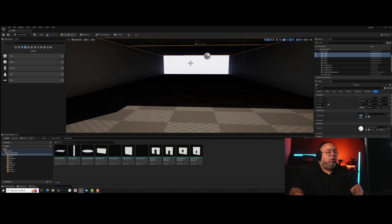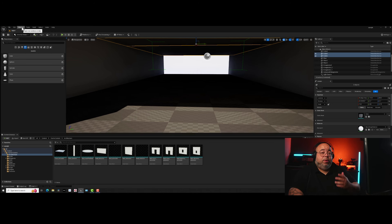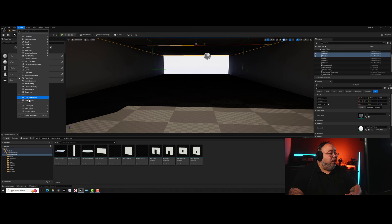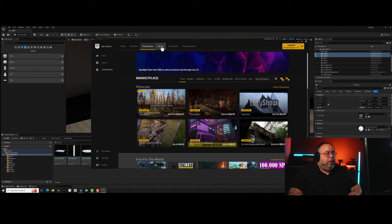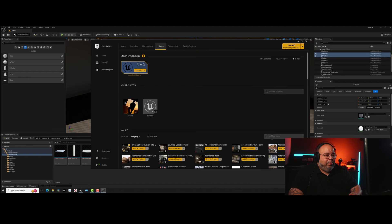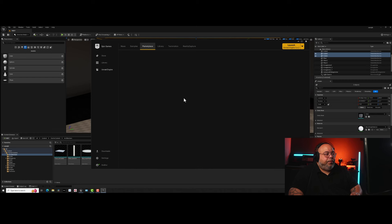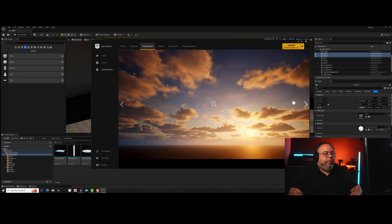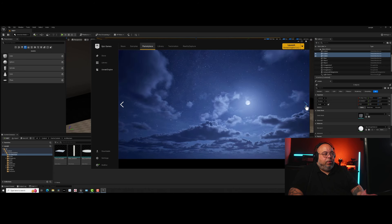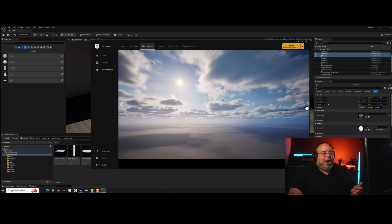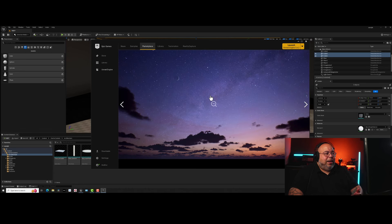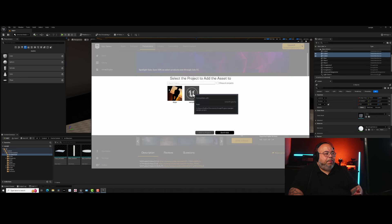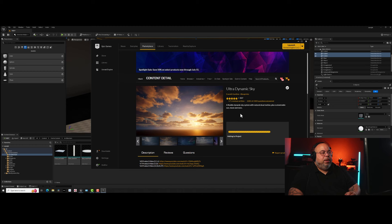Now we need to get the plugin. Go to Windows and hit Open Marketplace. It's a plugin that controls the weather — it's called Ultra Dynamic Sky, and I'm telling you it's worth the money. It's not expensive. It can do lightning, rain, dust storms, and it comes with sounds as well. Once you get it, hit Add to Project, pick your project, and it'll load.